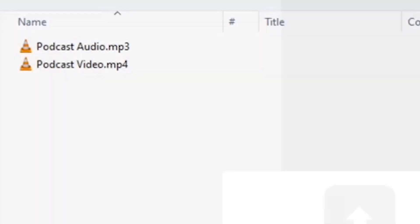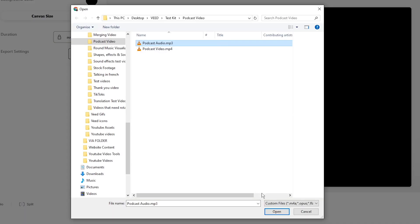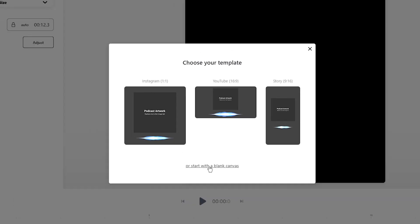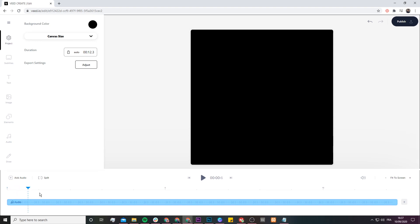Once you're in veed's video editor, click on the upload button to upload your audio file. Select your audio file and click on open. Once you've clicked on open, you'll be prompted to choose a template. But if you don't want to turn your audio into a video, I suggest you just click on start with a blank canvas at the bottom.